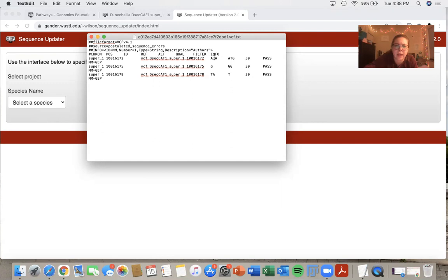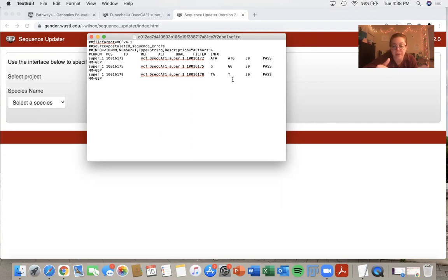So the first one you can see ATA to ATG, that's my change of base. The G to GG, that was my insertion. The TA to T, that was my deletion.